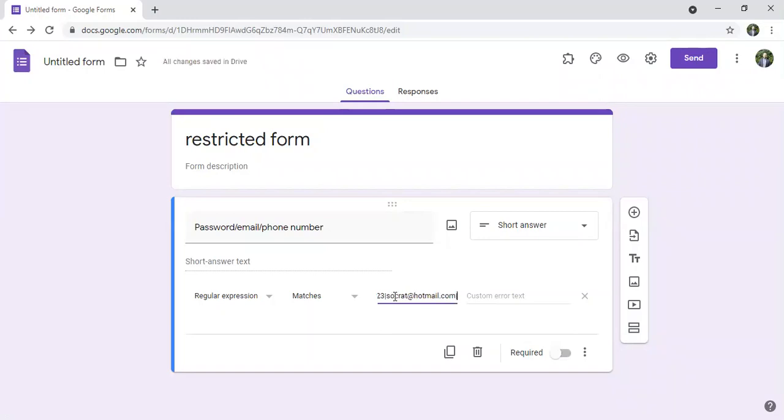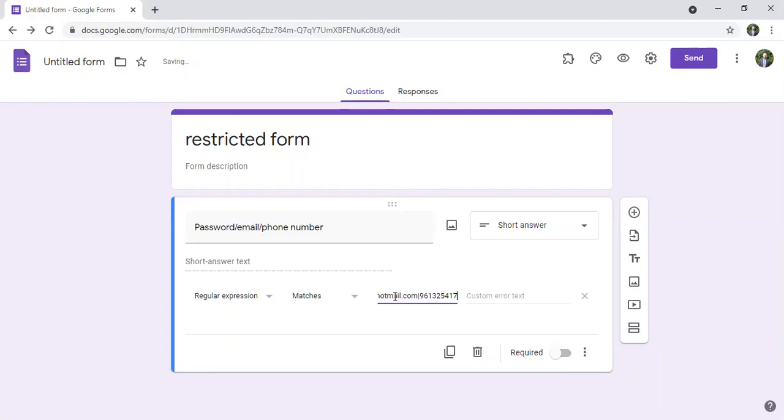I can add for example a phone number also shift backslash, let's say 961325417. And also I have to make this question required because if they don't answer they cannot continue.